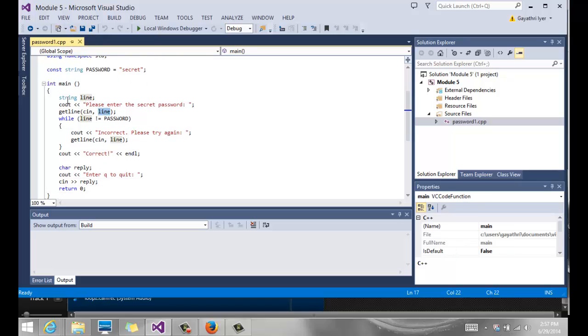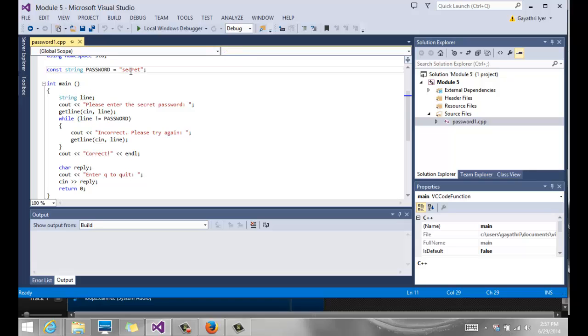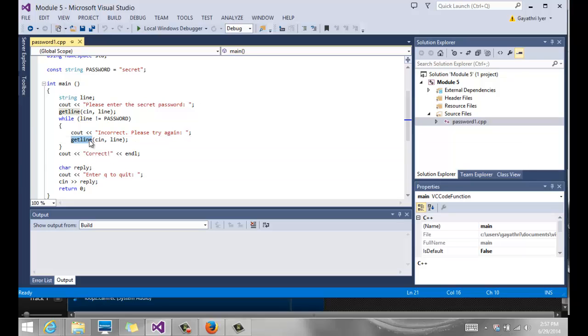We check while line is not equal to password - that means if the value they enter is not equal to 'secret', then we go in and tell them it's incorrect, please try again, and we read it one more time. That statement is very important because without that statement, line does not change and we're going to go off into an infinite loop.